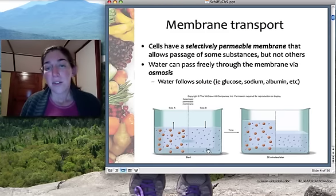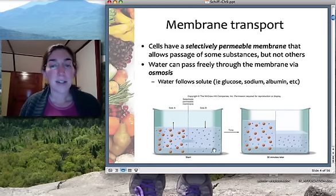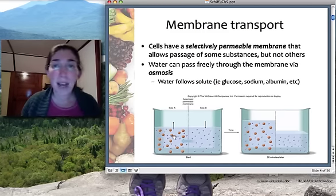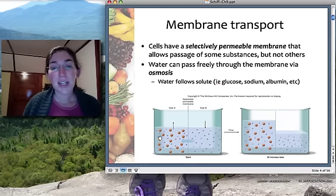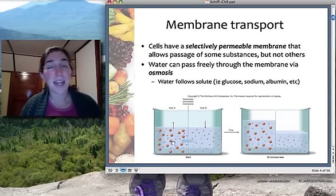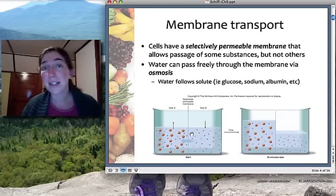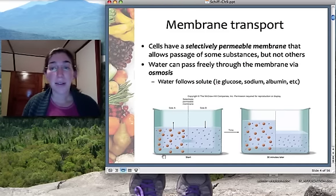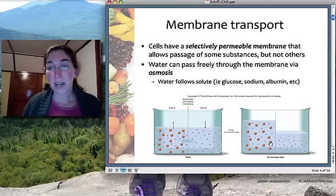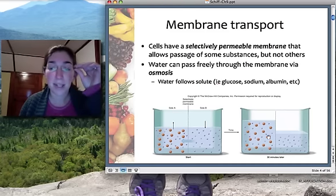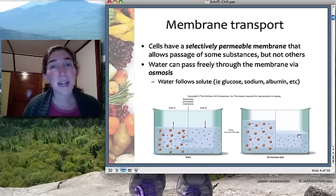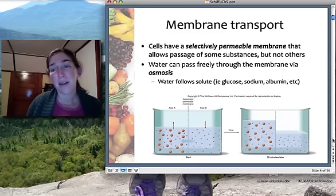Consider a beaker with a selectively permeable membrane: on one side is pure water, on the other is water plus a solute — say glucose. Water is attracted to dissolved particles, whether it be glucose, albumin, sodium, or potassium. Sodium or glucose molecules are too big to pass through the membrane, so they stay on that side. But water can and will pass through, because it's attracted to solute molecules, and it moves over to the other side to try to balance out and dilute that solution. This happens in our bodies all the time — it's what electrolyte and fluid balance is all about.